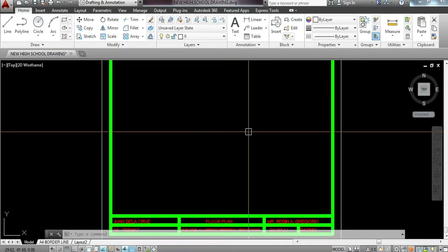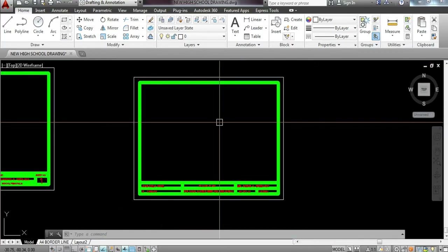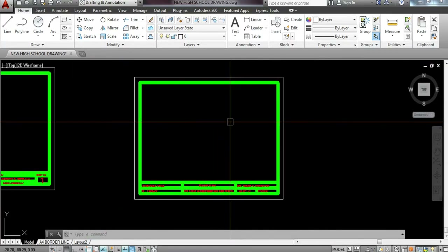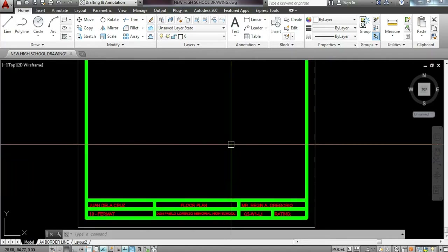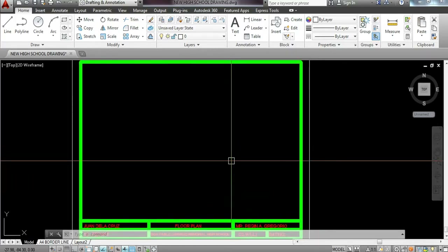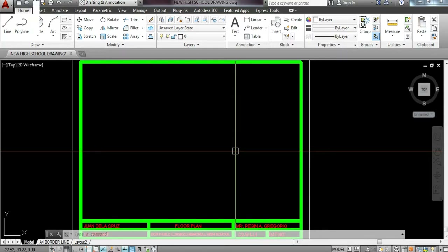We are now in our AutoCAD workspace. I already prepared a simple borderline that we use for our work. On how to create this borderline, it's covered in our previous tutorial. We'll place our floor plan here. The floor plan we're going to have is the most basic, one of the simplest floor plans we do for high school students. The size of the floor plan is 6 by 7 meters.